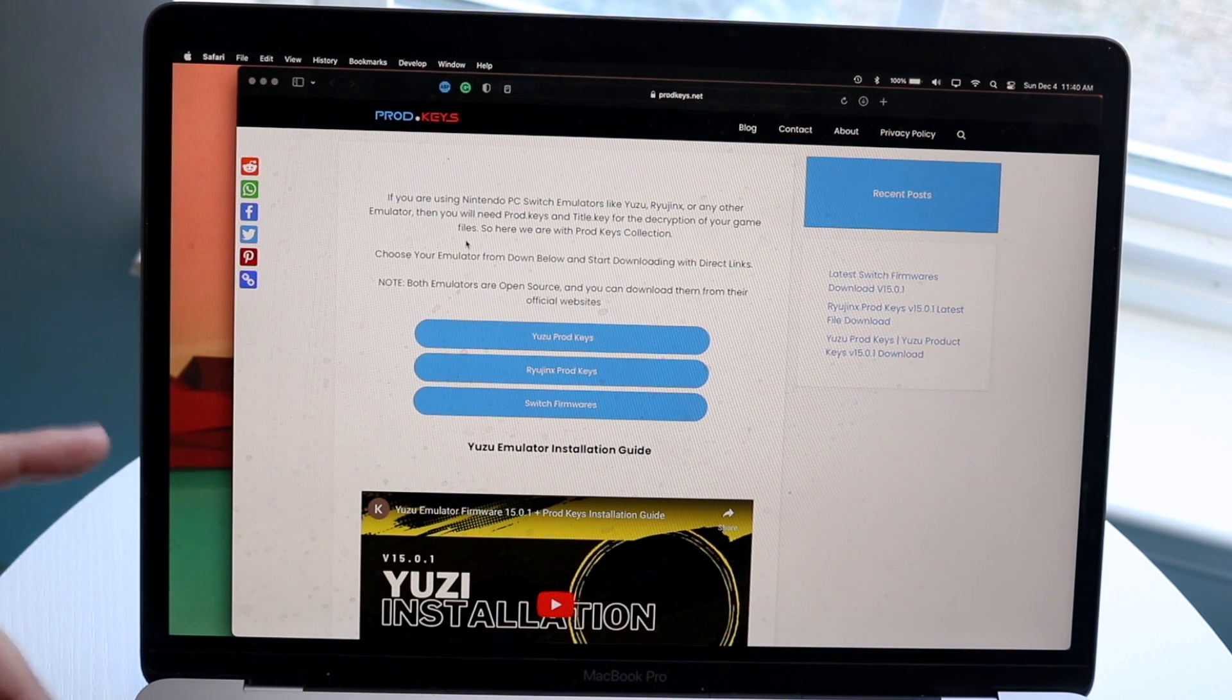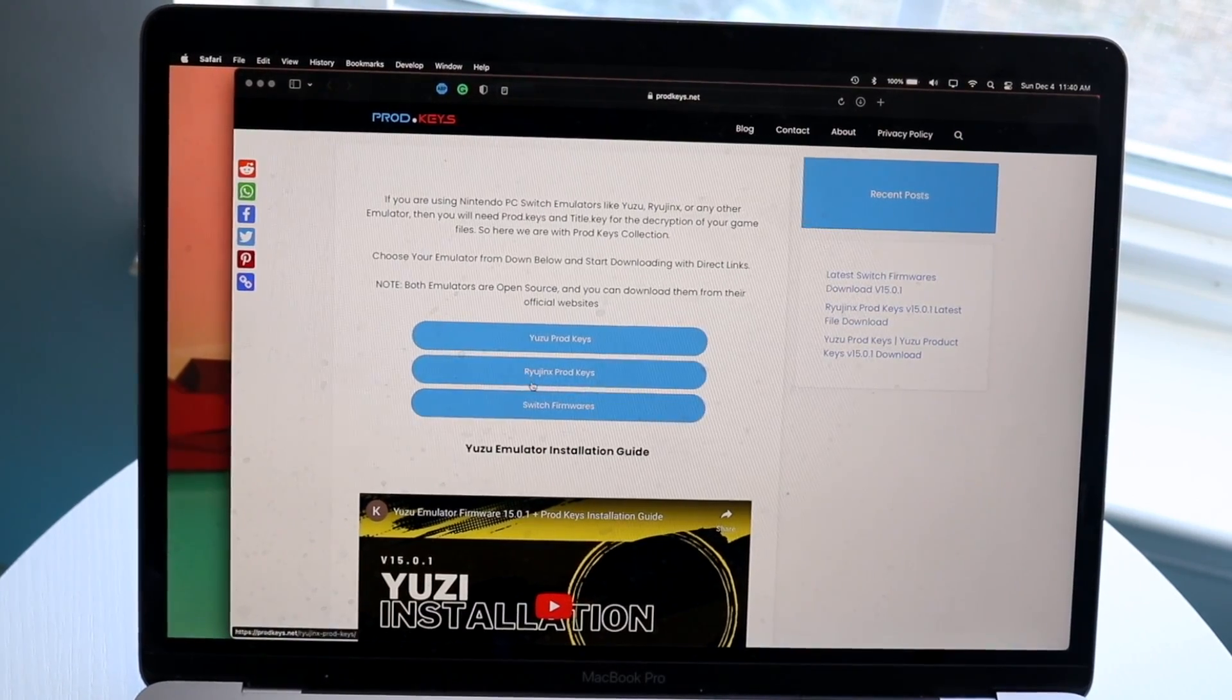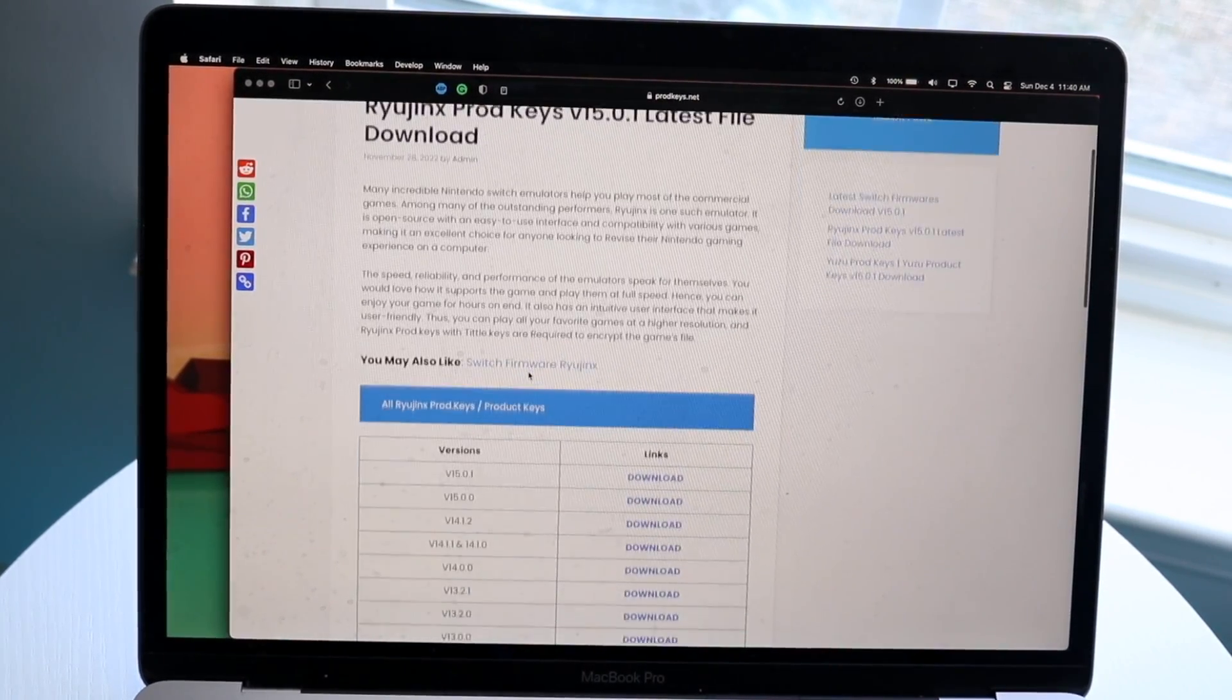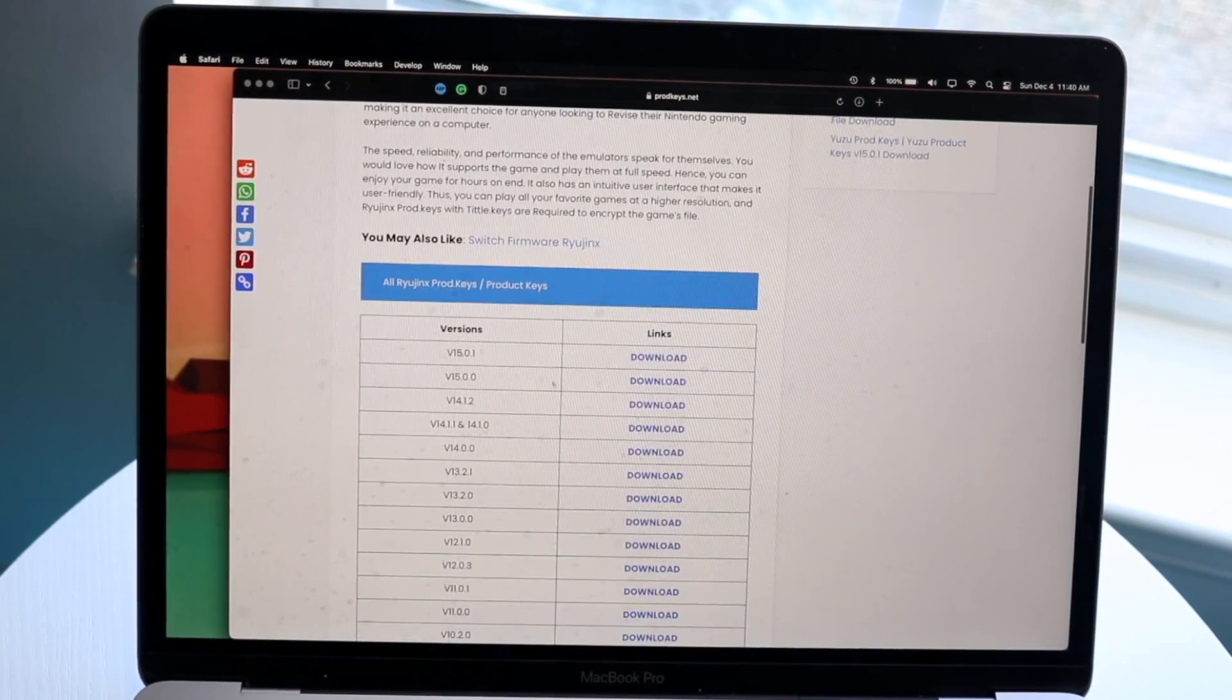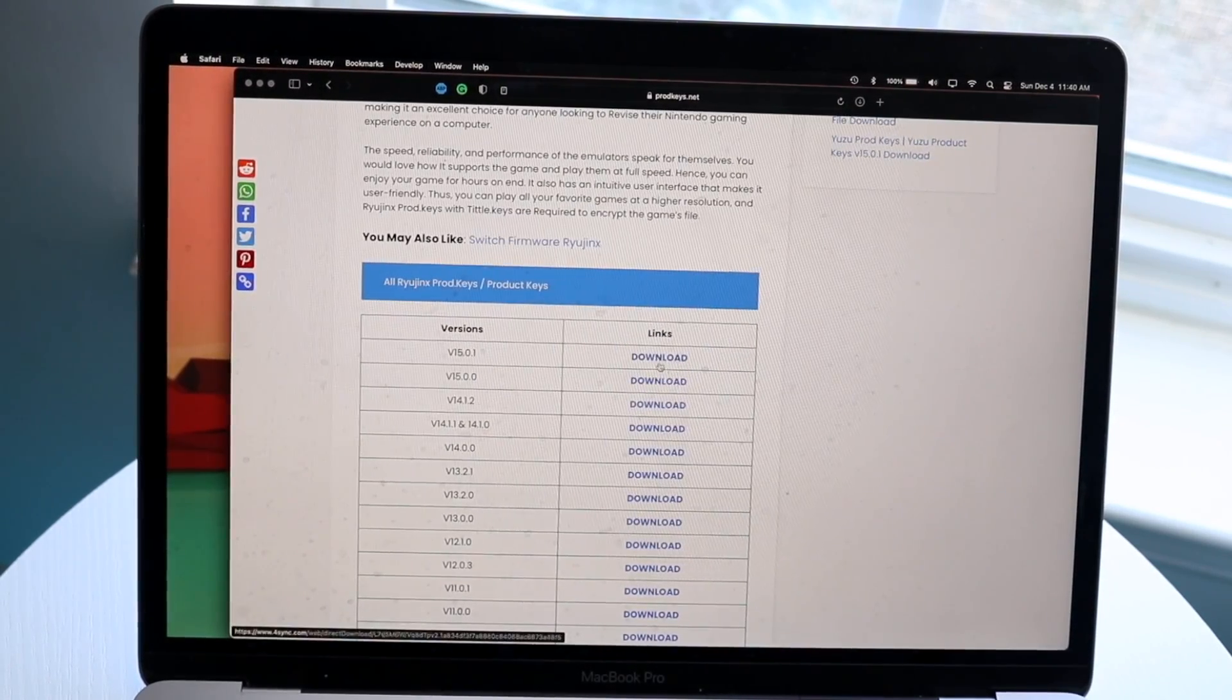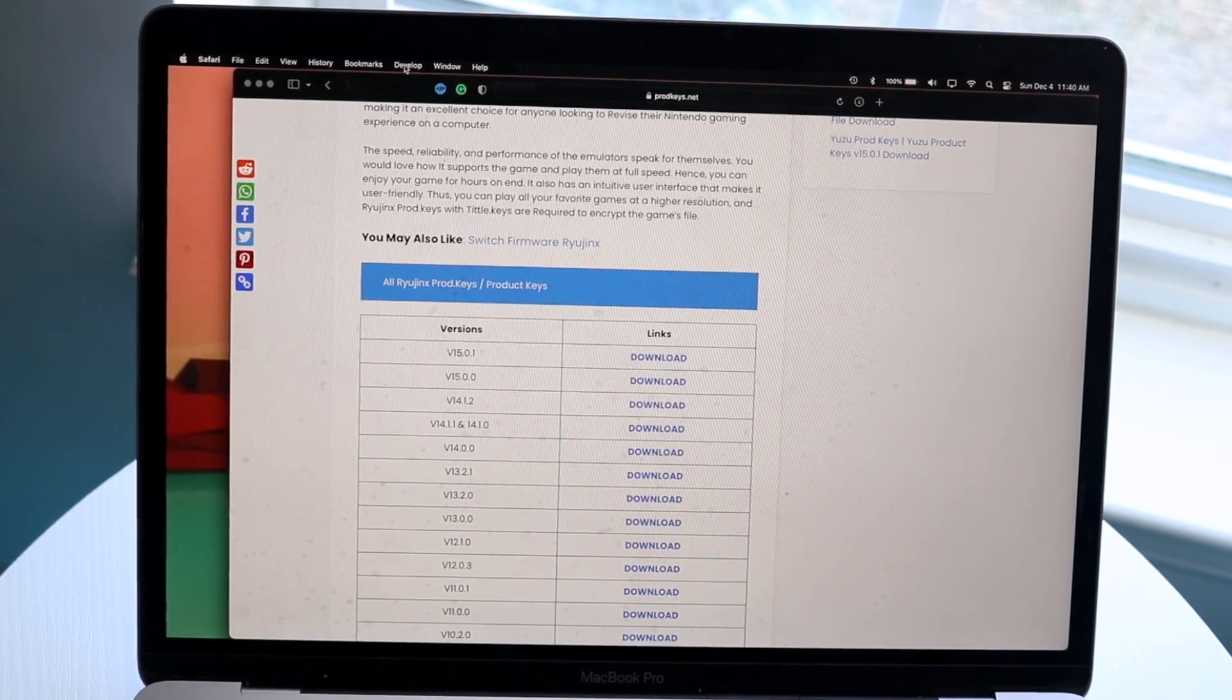There's two things you can do. You can download whichever ones you want. For this case, we're going to be downloading the Ryujinx prodkeys. Click right there, and these will update over time depending on whatever firmware you're on. Go ahead and click on Download right here, and it's going to download this link.